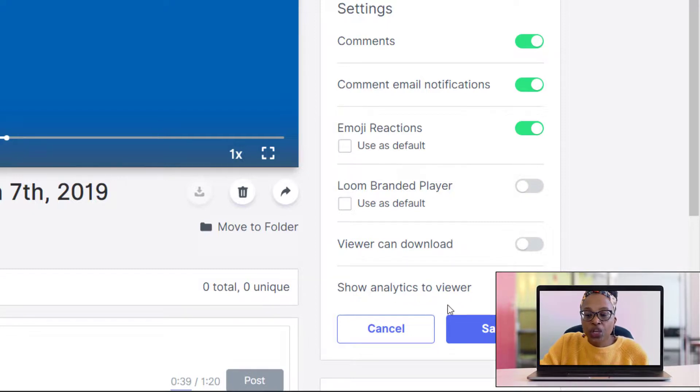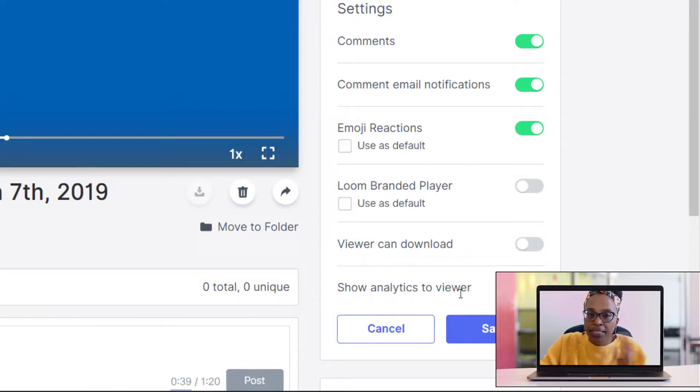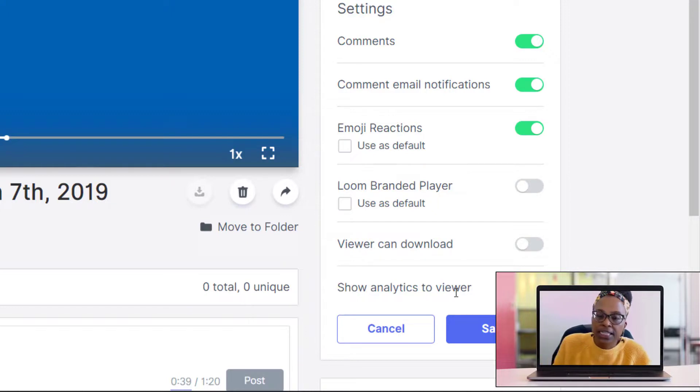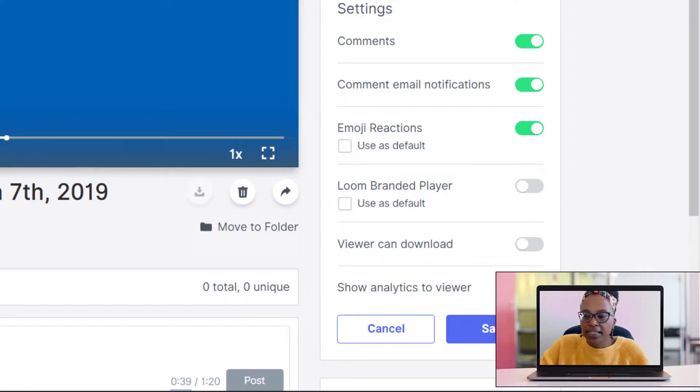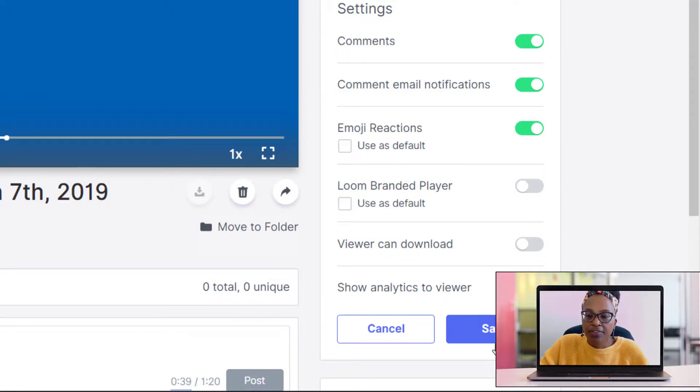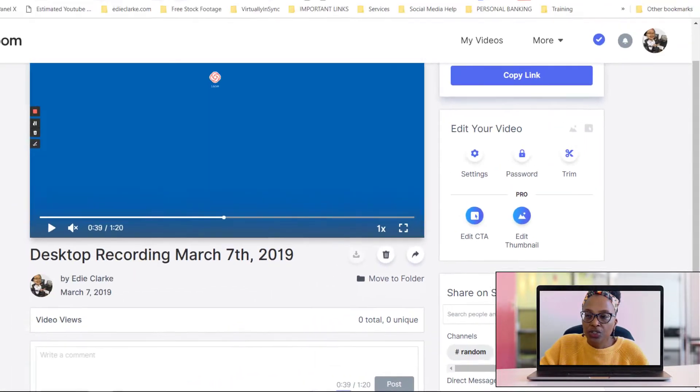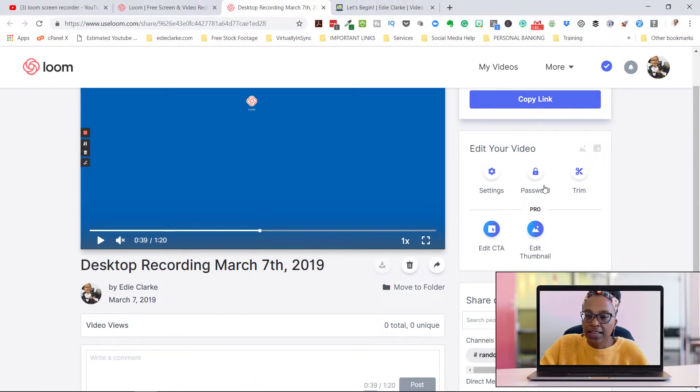You can have the viewer download your video, or perhaps turn it off. And then you can show analytics to the viewer, meaning that they can see how many people have seen it, where they've reacted to it, and things of that nature. So you have the ability to turn on and off these things, and you just click save.